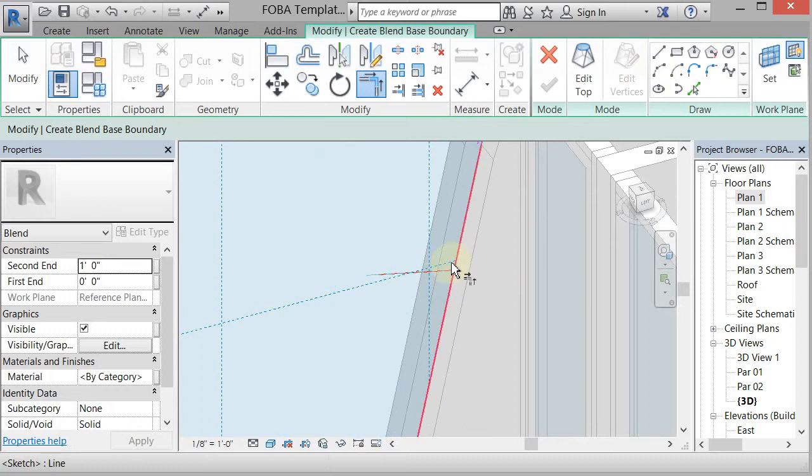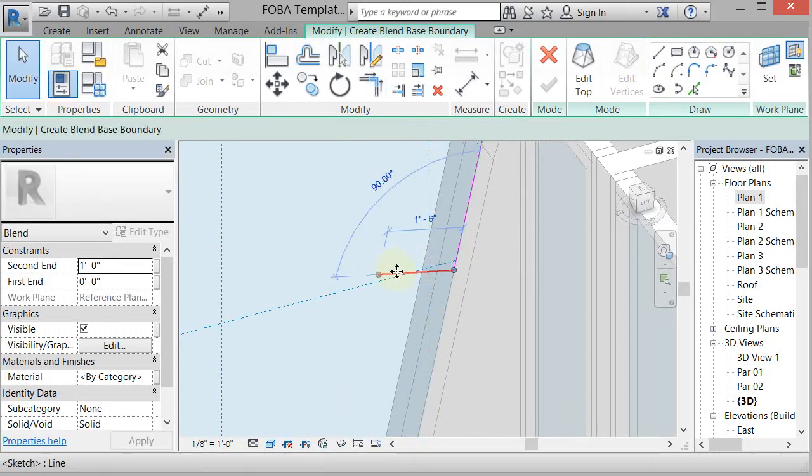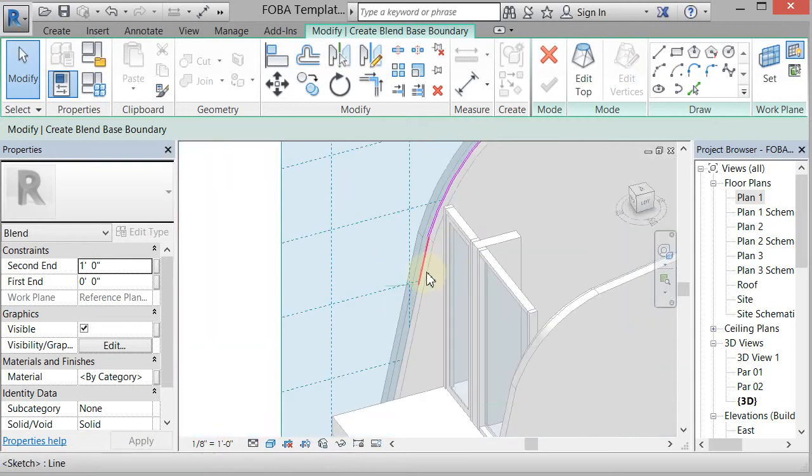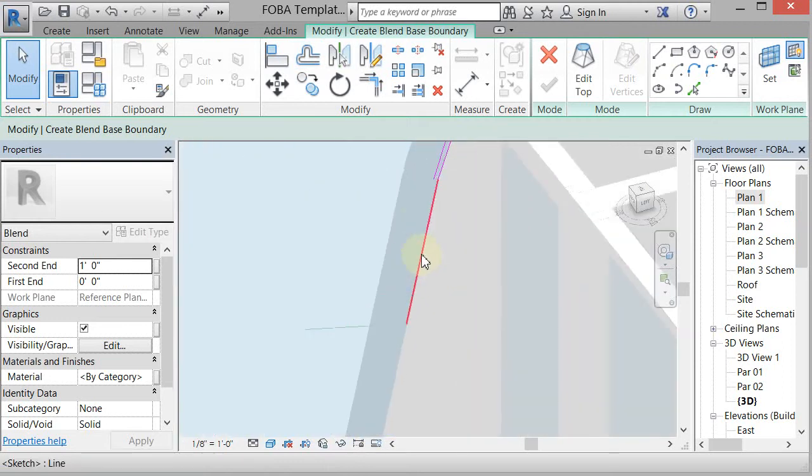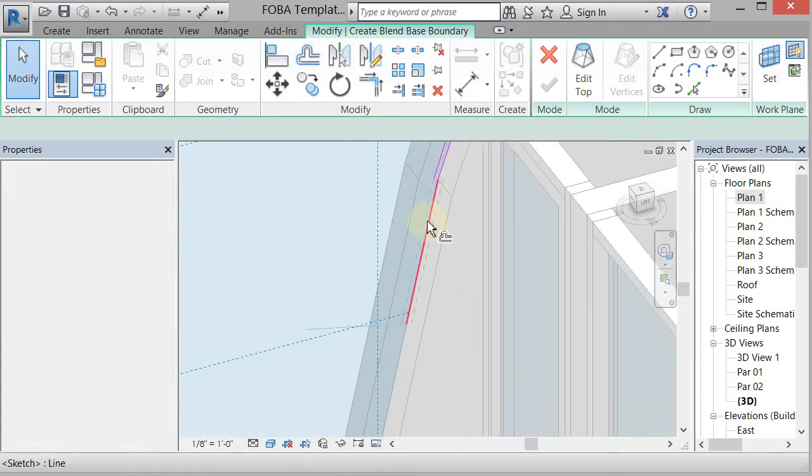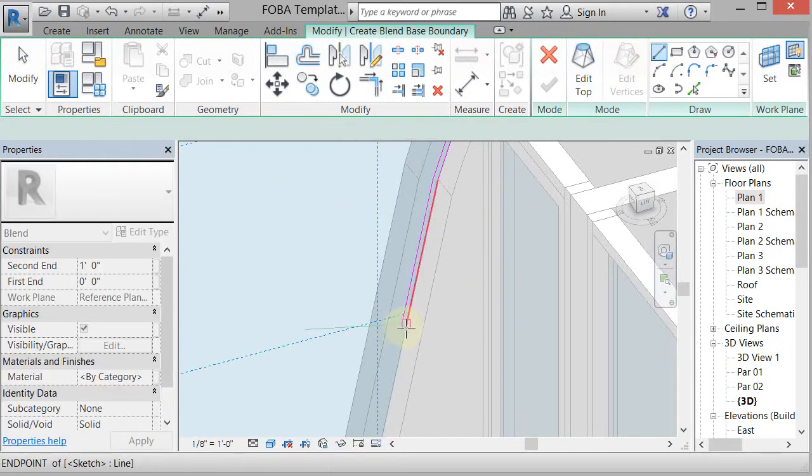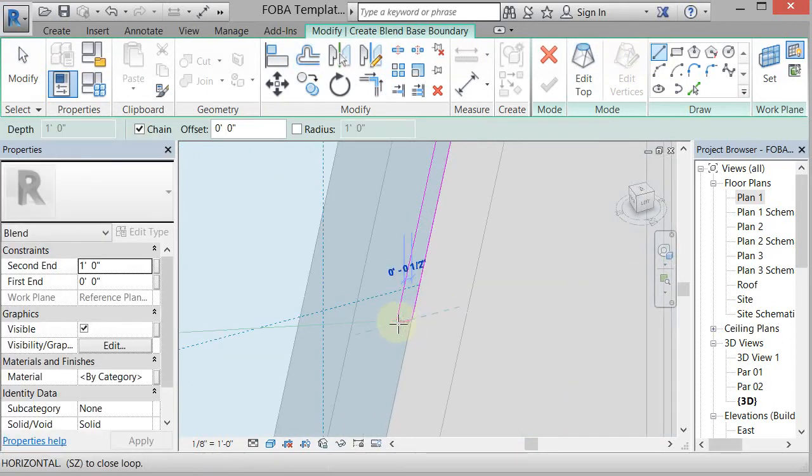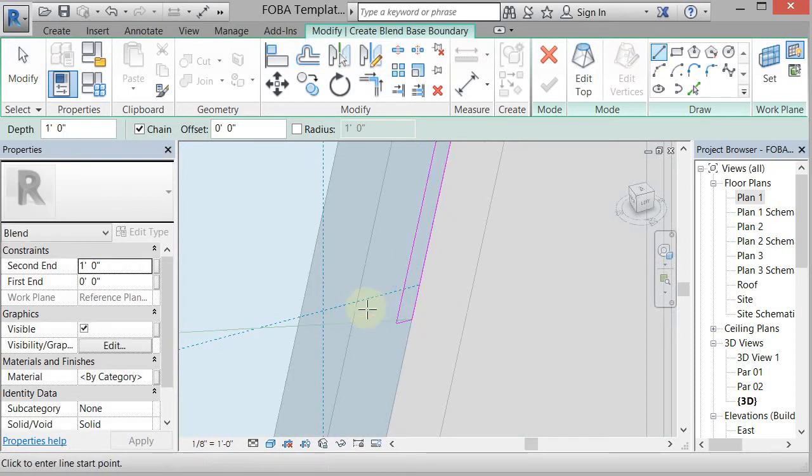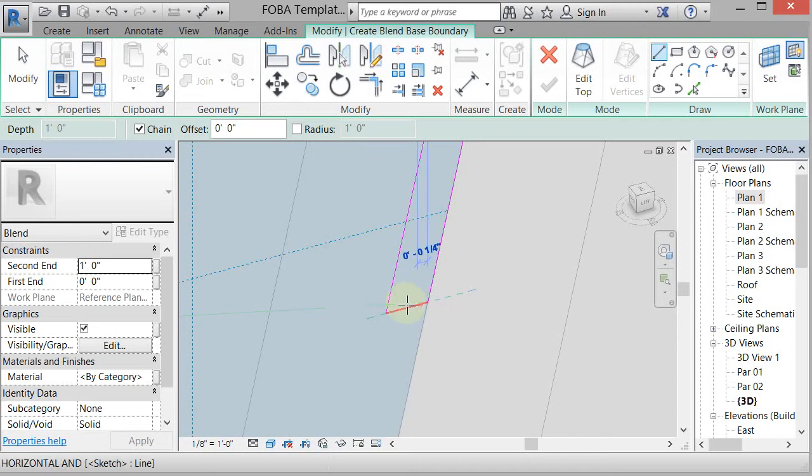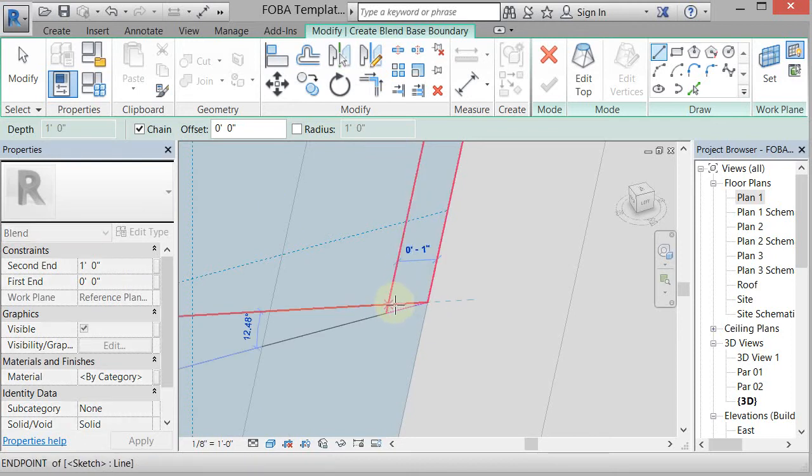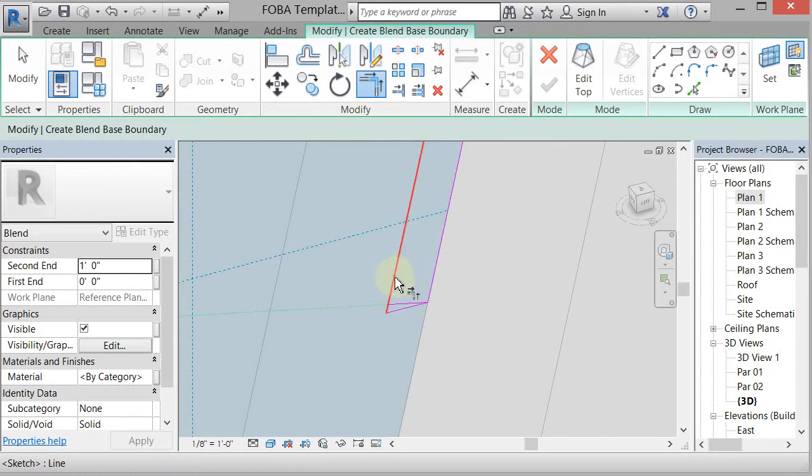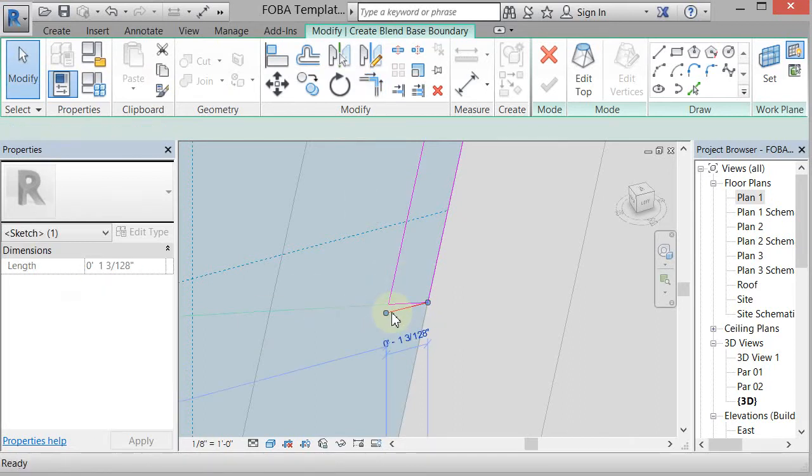Use the trim command to trim that guy out. And then pick that and delete it. So now I've got that, and now I need to offset it up, and then just close that loop with this guy. Okay. So that seems wrong. I close it to there. And then trim that and that, trim, trim, and then delete that bottom one right there.